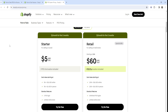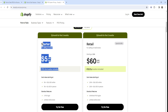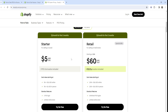POS Lite is great if you're trying in-person selling for the first time and you occasionally sell a small selection of products from your online store in person. If you have no in-person staff members and minimal requirements, POS Lite might be more than enough for the time being.